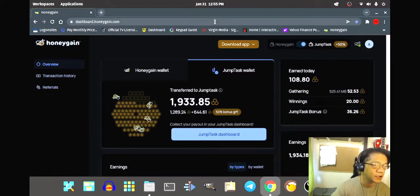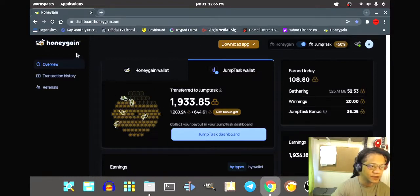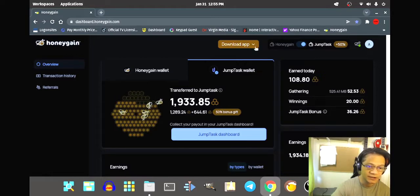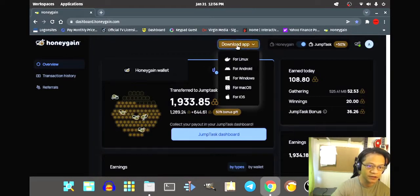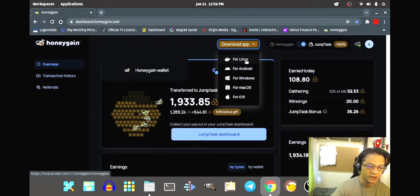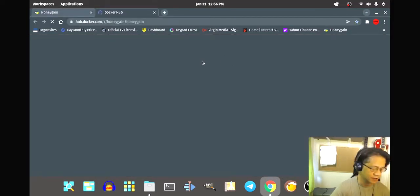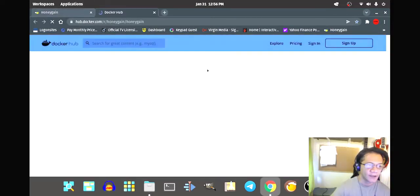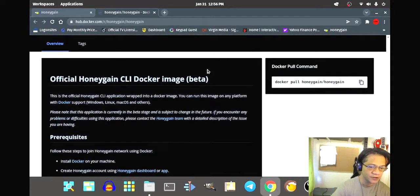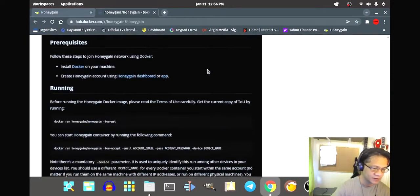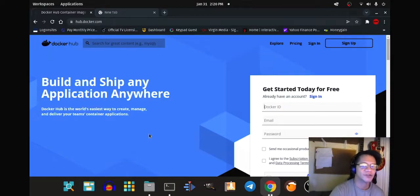Let's dive in. I am now on the Honeygain website and it says here 'Download App.' It's for Linux, so let's go here for Linux. That's the command we need.